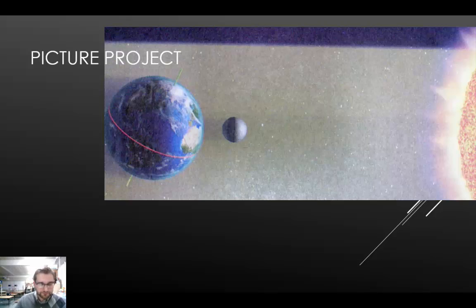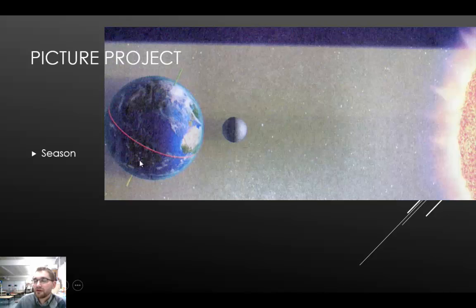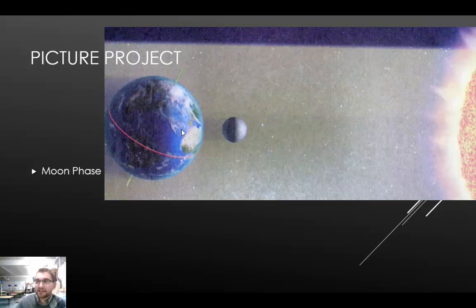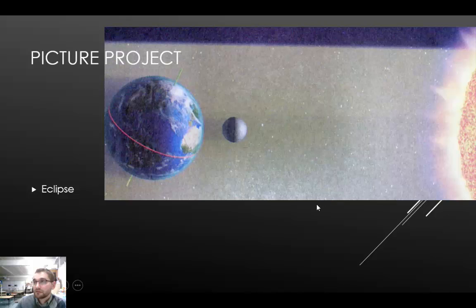I've got a picture project for you. Looking at this picture, to determine the season, we look at Earth's axis. In this case, the northern hemisphere is directly towards the sun, and the southern hemisphere is facing away from the sun, so the season would be summer for the northern hemisphere. The moon phase in this case, because we would be directly looking at the moon and the shadow would be cast towards Earth, this would give us a new moon. And finally, what type of eclipse would we get? We would have a solar eclipse occurring, because the moon would block out the light from the sun.